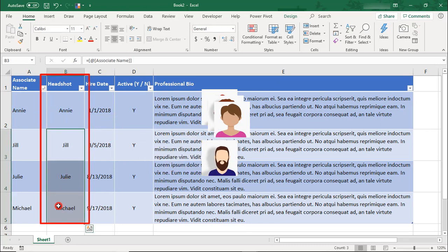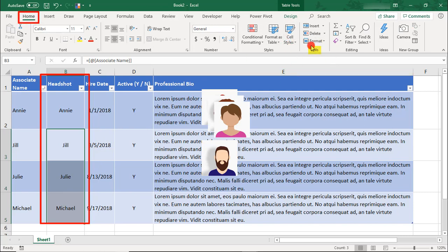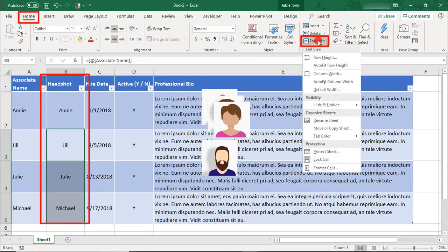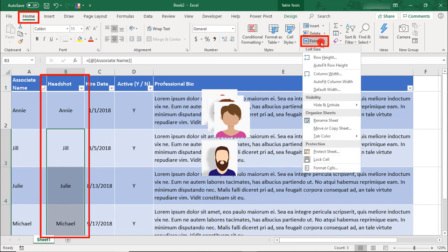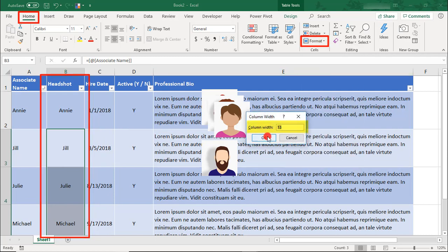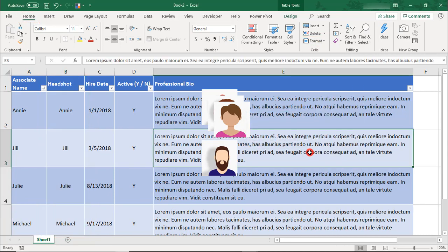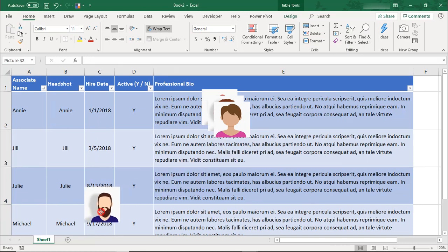With that information, we can highlight these other cells. In the Home tab, under Cells and Format, we'll set the cell size height to 72 and the width should be at 13. Then we can begin dragging each picture to its associate name.